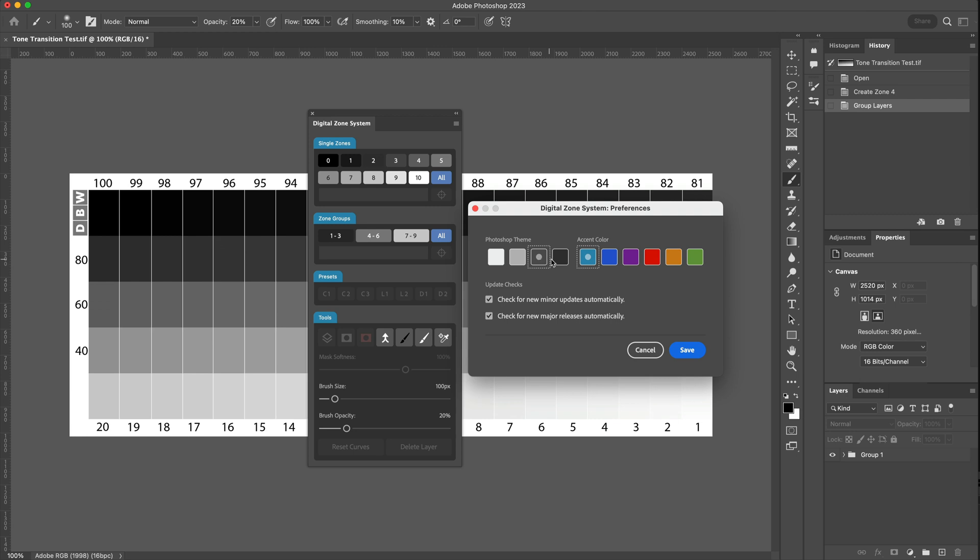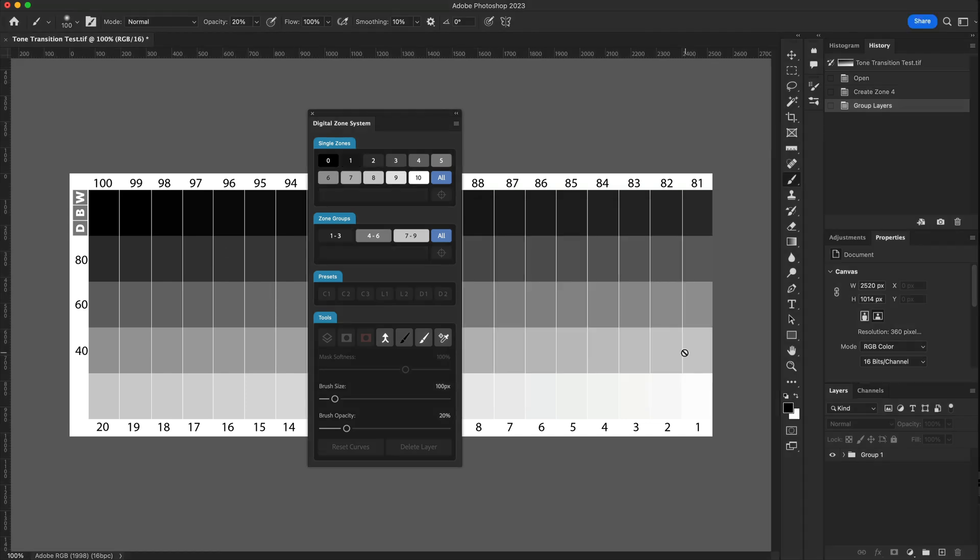However, if I want to go to the darker theme, I can select that. And as soon as I select Save, we're now into the darker theme of Photoshop.